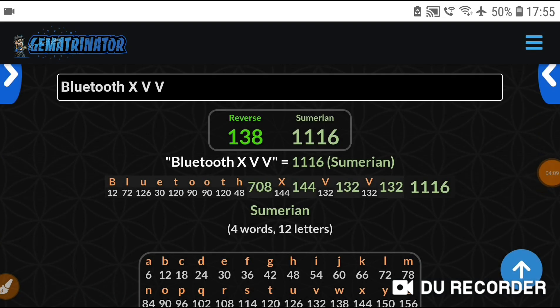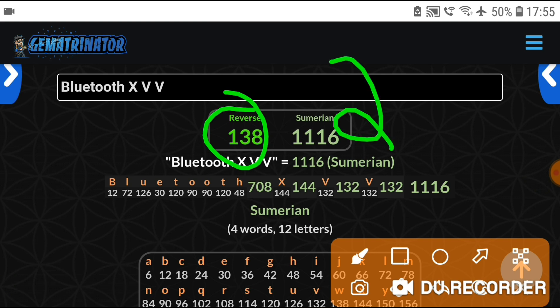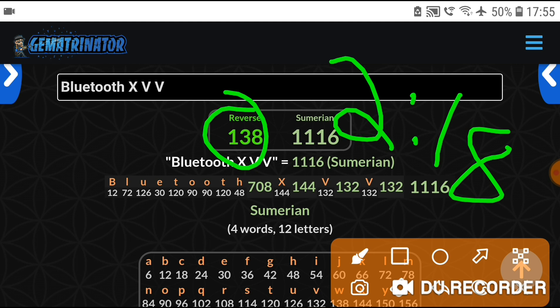Just to show it's not just a coincidence — Gematria can be helpful to prove this. In the reverse, it's 138. 138 minutes — that's two hours and 18 minutes, isn't it. So 138 minutes equates to two hours 18 minutes. That's for Bluetooth X-V-V in the reverse.